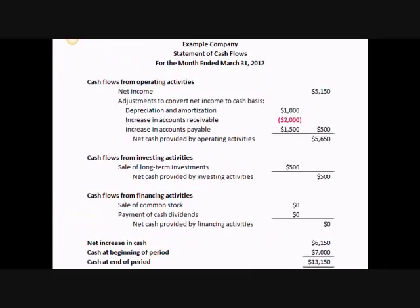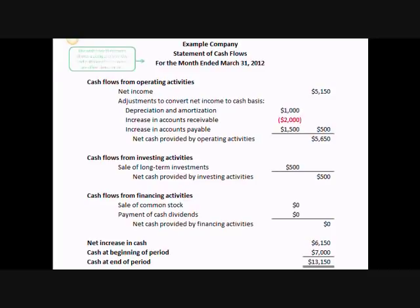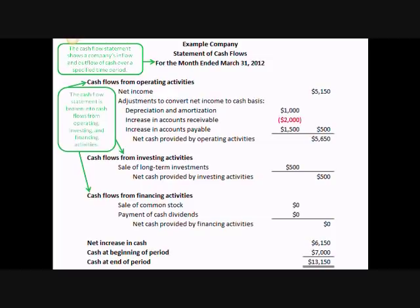The final financial statement that you'll need to learn is the statement of cash flows. The statement of cash flows is vitally important, as many small businesses fail not because of profitability issues, but because of cash flow issues. The statement of cash flows shows a company's inflow and outflow of cash over a specified period of time. The cash flow statement is broken into cash flows from operating activities, cash flows from investing activities, and cash flows from financing activities. For cash flows from operating activities, you start with the net income and then you adjust for non-cash revenue and expenses, such as depreciation, accounts receivable, and accounts payable.